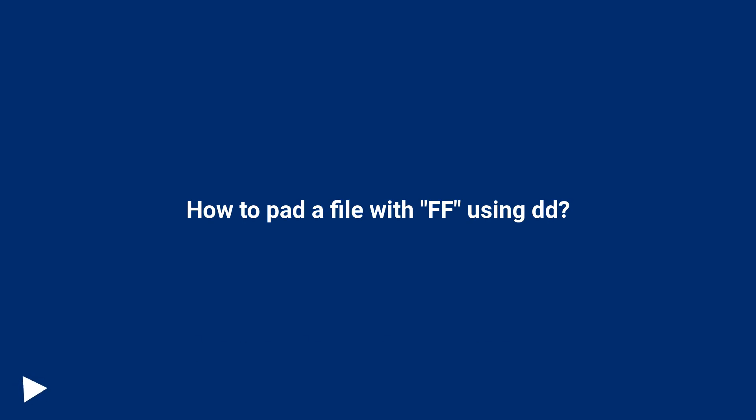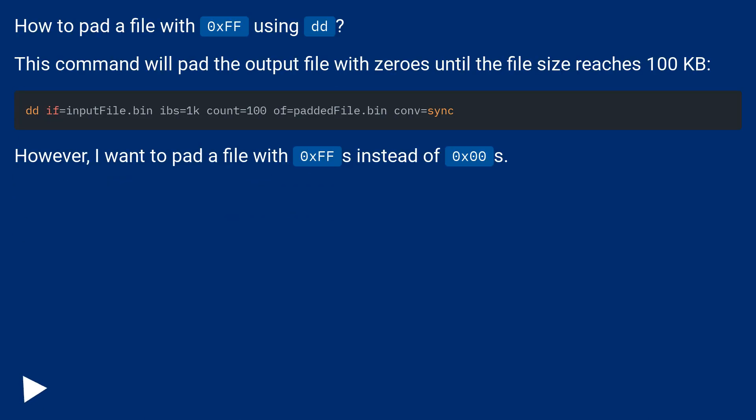How to pad a file with 0xff using dd. This command will pad the output file with zeros until the file size reaches 100 kilobits.